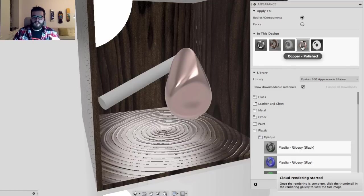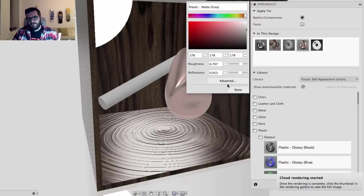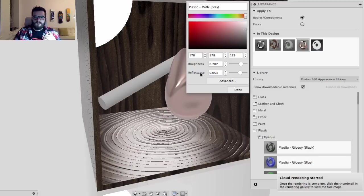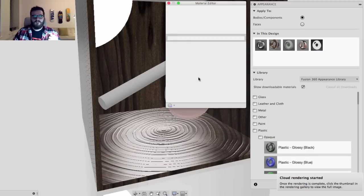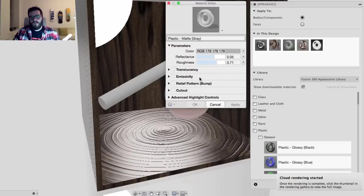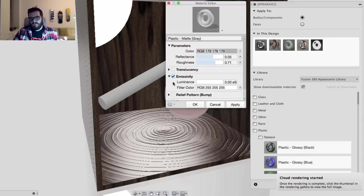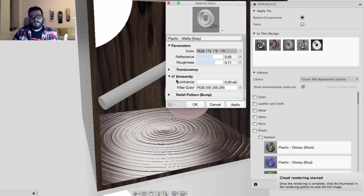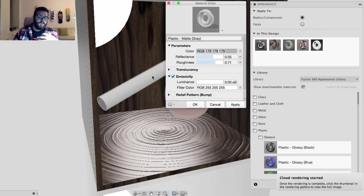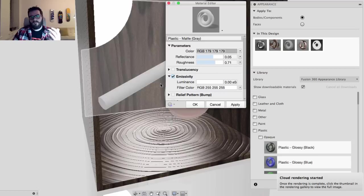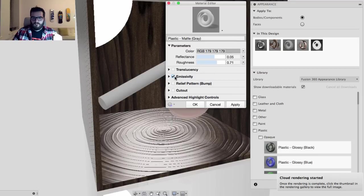Editing the plastic shows fewer options since plastics are simpler — I can change roughness and reflectance. In the advanced options there are many more parameters, and I can even make it emissive to act as a custom light source. I'll turn that off since I don't want it emissive. I'll make it less rough for a smoother matte finish and increase the reflectance a bit — that looks pretty cool — then hit Done.